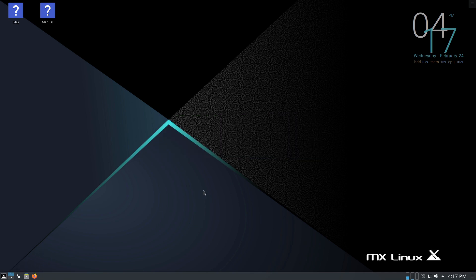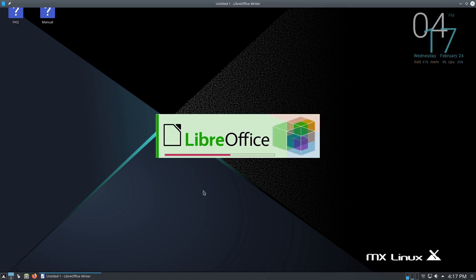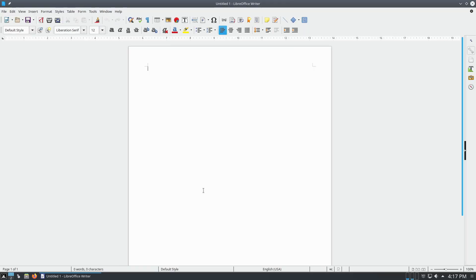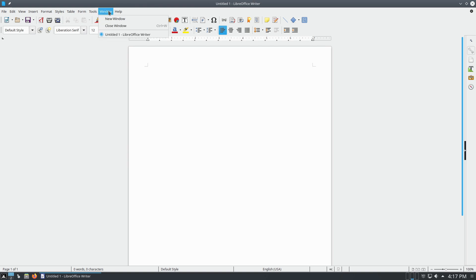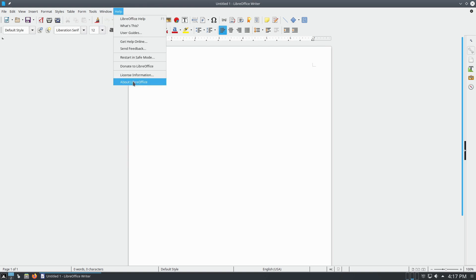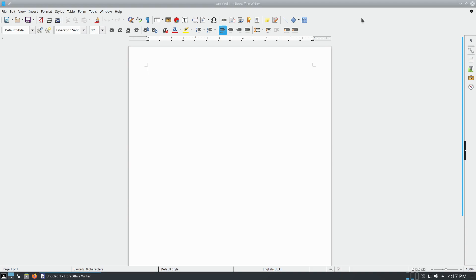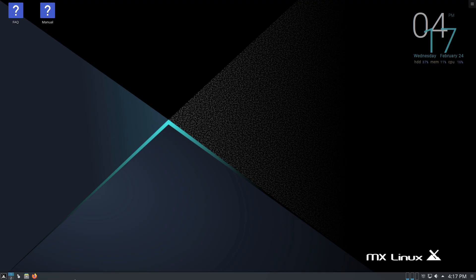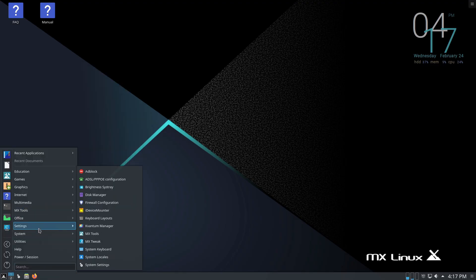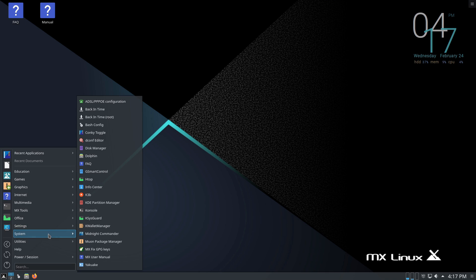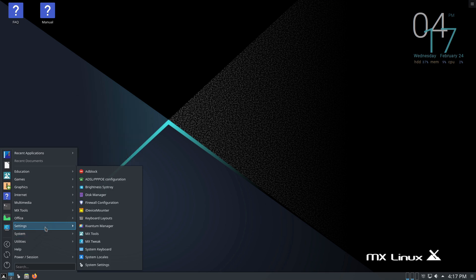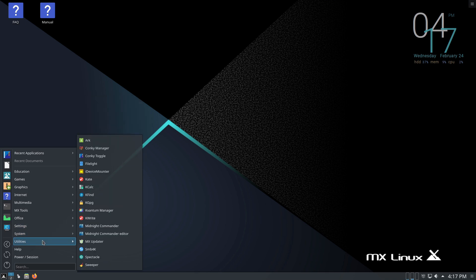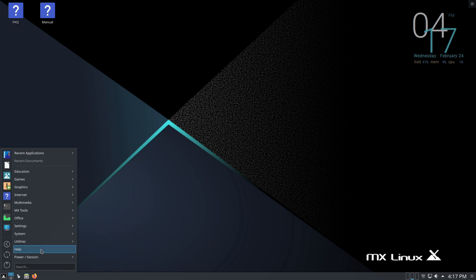If you do want the latest version of it, you can actually use the Debian backports to get the more recent version. But out of the box it's going to have 6.1, which is a little bit older version of LibreOffice at this point in time. But again, you can in the software installer actually install the more recent versions as well.